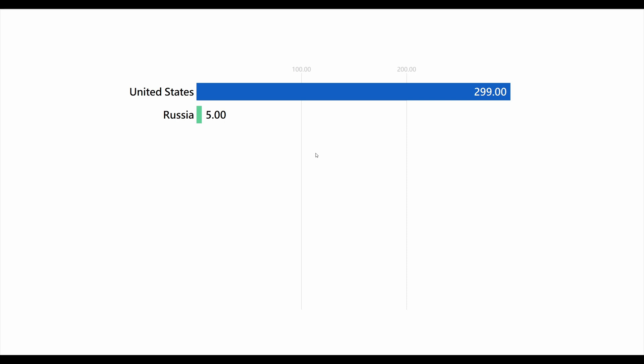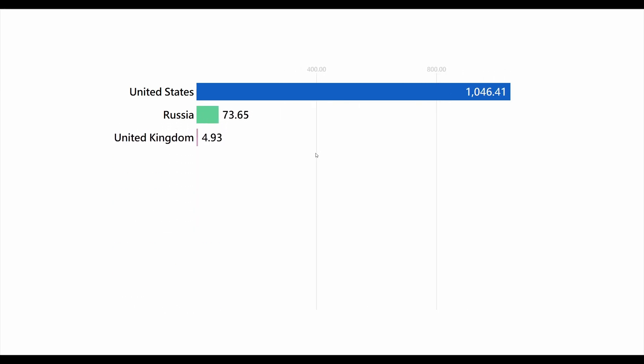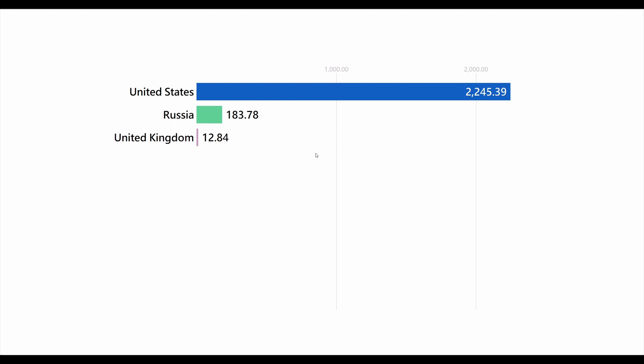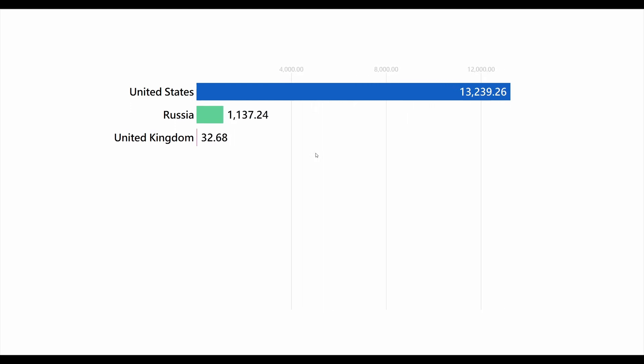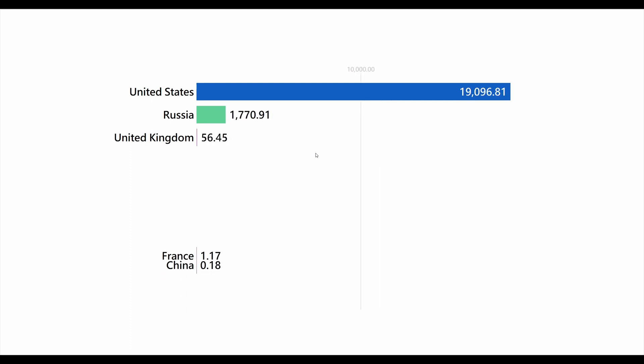When we now run the code it will start playing in full screen. And there you have it. In a handful of lines of code you can generate a basic animated bar race with Python. This animation is very bare bones at the moment. Let's spice things up.